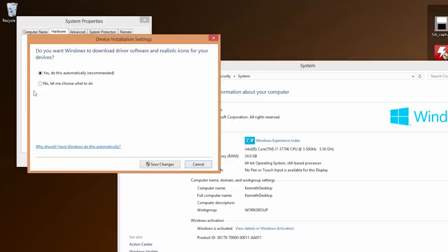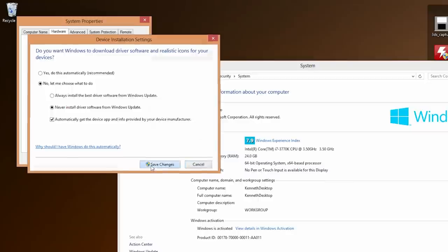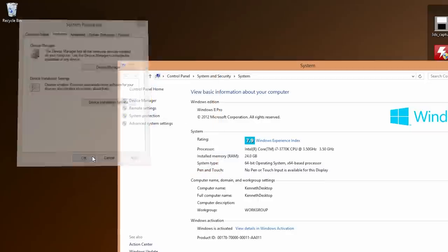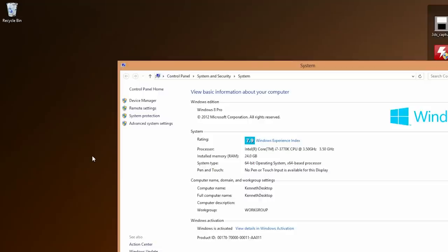Now what we're going to choose is we're going to choose no, let me choose what to do. And instead of always install the best driver software from Windows Update, we're going to say never install it. And we're going to save these changes. Now we're doing this because Windows 8 will automatically say no, you're not modifying the drivers to these devices, these devices are working normally. And it won't let us touch them. So without that enabled, we can now load the drivers for Motion and Joy for our Playstation 3 controller as well as a Bluetooth dongle if you have one. And I'll be going through both of those steps right now.